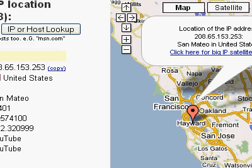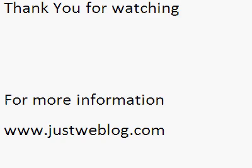Thank you for watching. For more information, visit www.justweblog.com. Thank you.